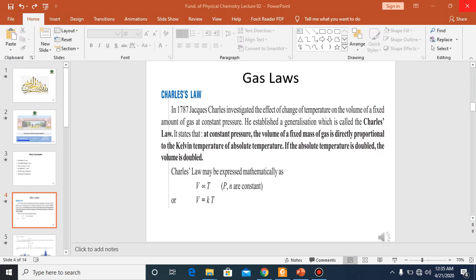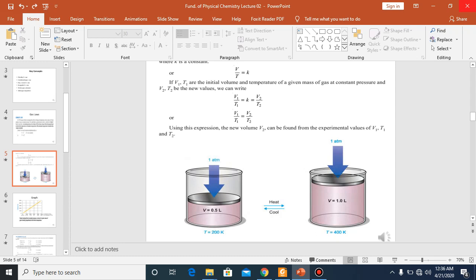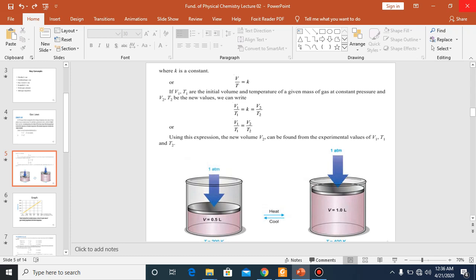So you have seen how temperature affects volume. Now we'll look at the mathematical relationship between these two variables. We can write V over T equals k, a constant. There may be different values of volume and different values of temperature. As we change the temperature, there will be a change in volume. But for different conditions, the ratio remains constant.